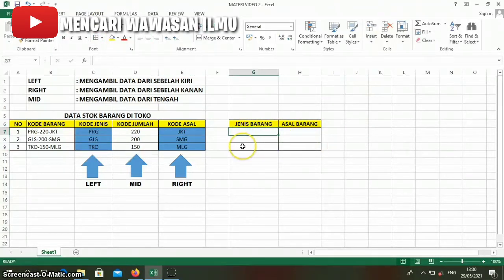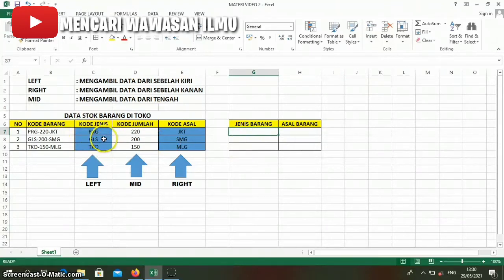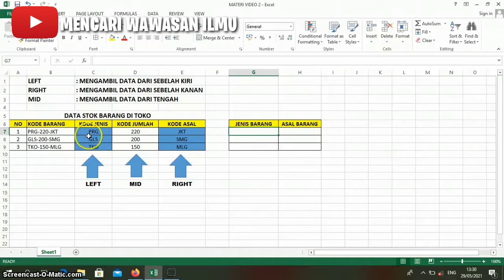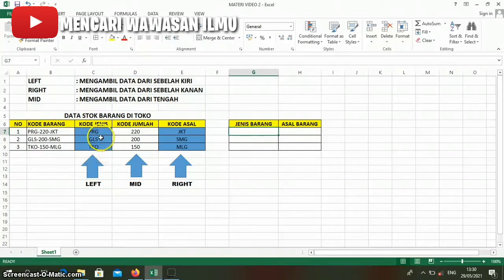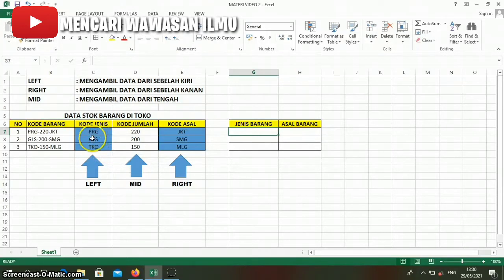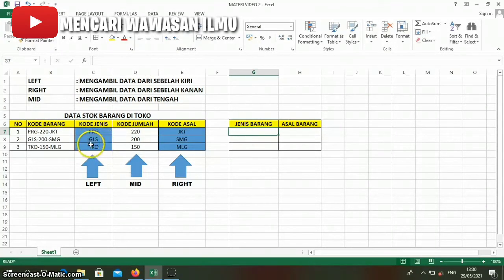Here we have the product type code, which consists of prg, gls, and tko. Where prg stands for piring (plates), gls for gelas (glasses), and tko for teko (teapot).